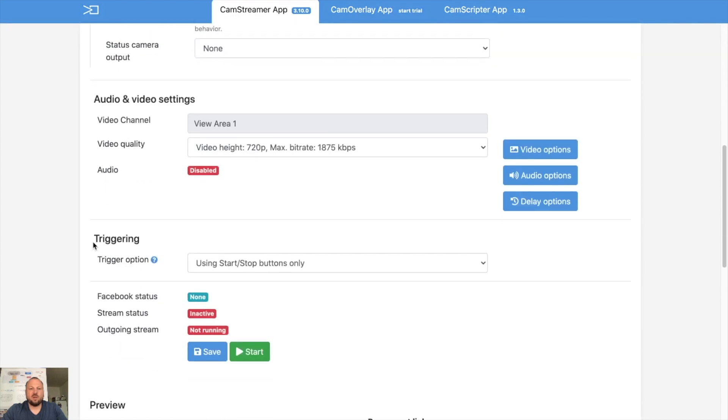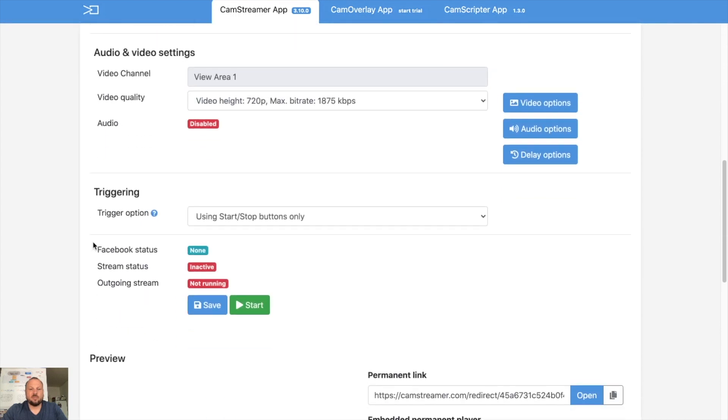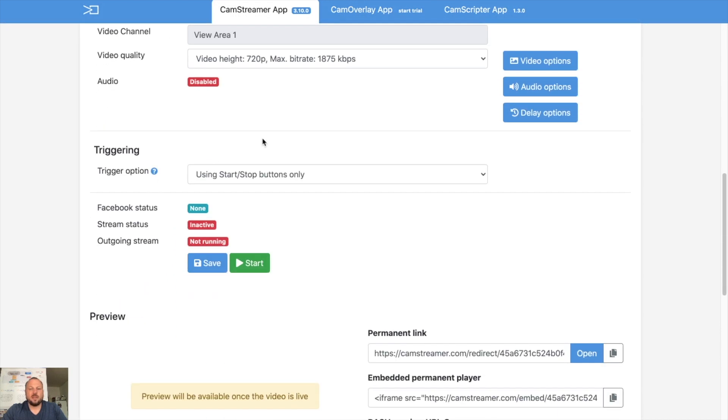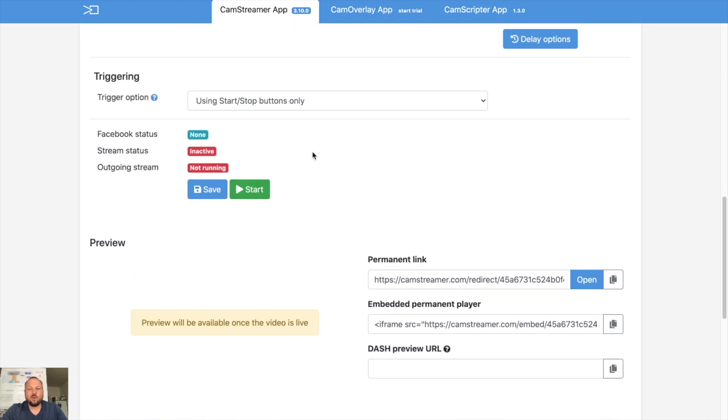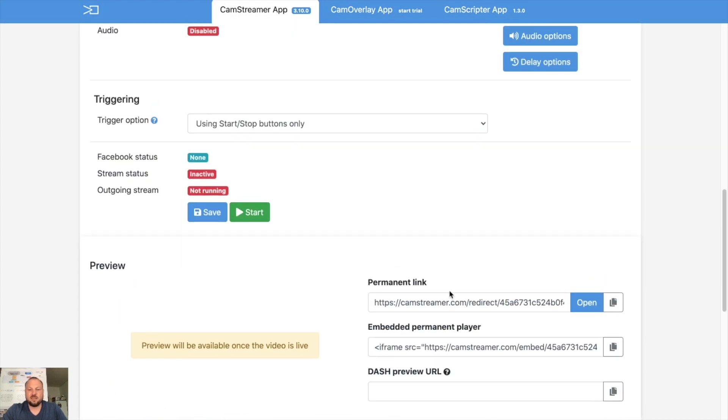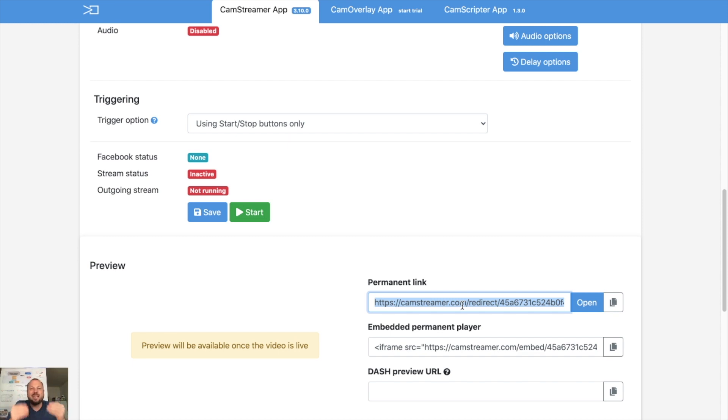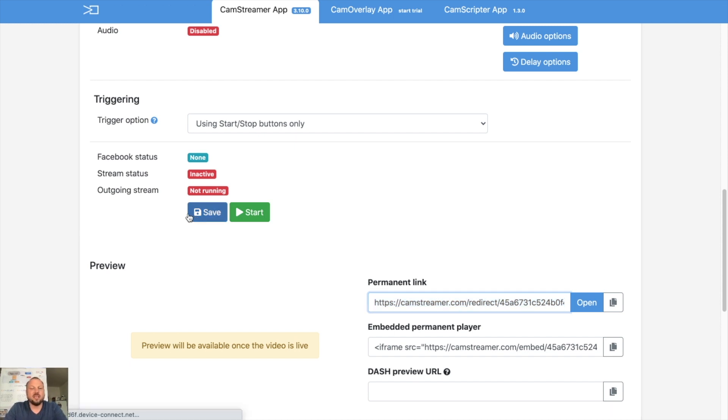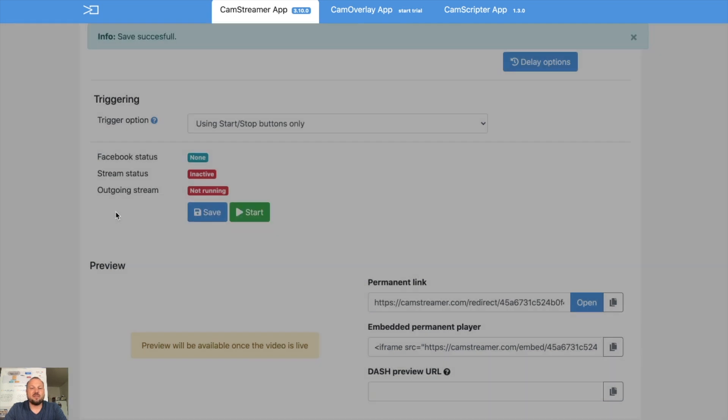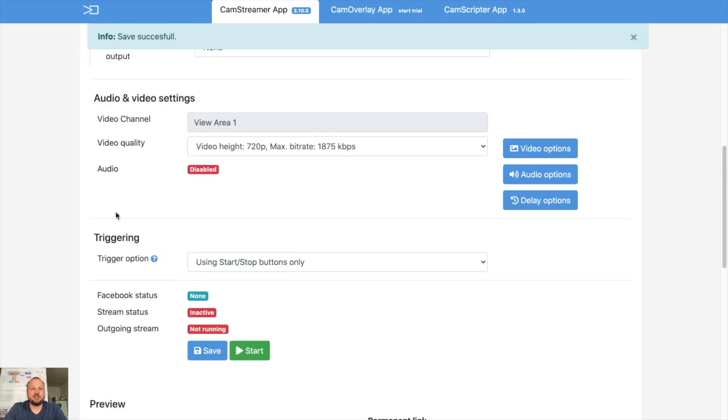And we are actually done. As you start and stop streams, there will be new URL generated. But if you want to keep or if you want to share the URL with people so they will have access always to the current live video, use our CamStreamer permanent link. So I can copy it. Let's save the settings to the camera.